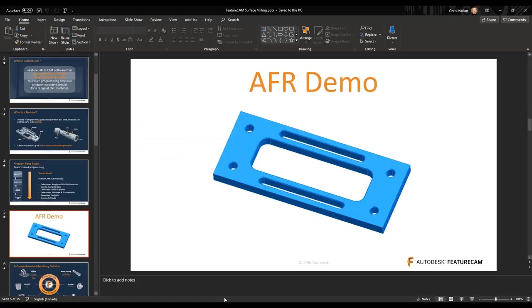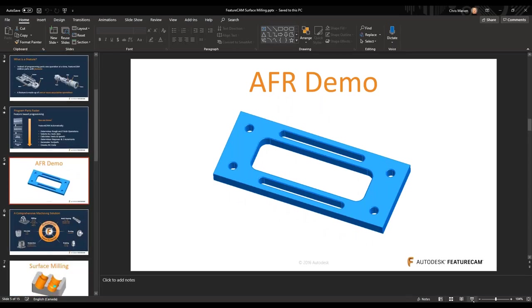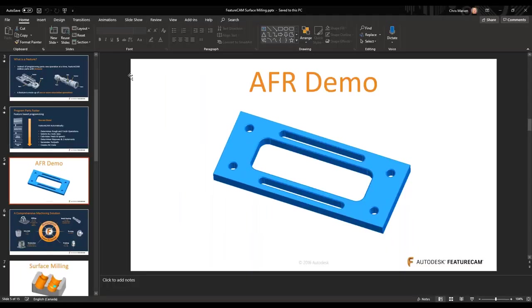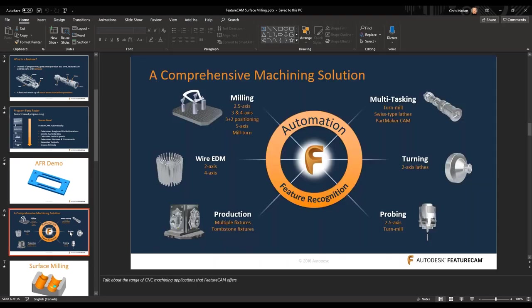Let me jump back into the PowerPoint presentation and go on to the next slide. FeatureCam can run a large variety of different types of machine centers — anything from your milling center, two axis, all the way up to five axis, to our multitasking turn centers, which are a little bit more complex to manage and operate.